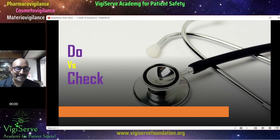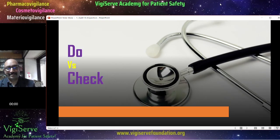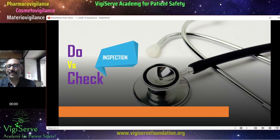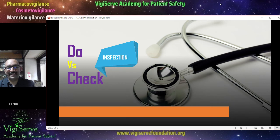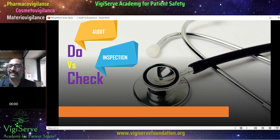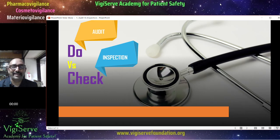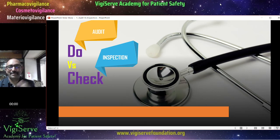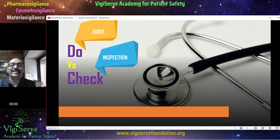Do versus check. In case of inspection, we check the compliance, while an audit is done. There is a difference between do versus check. In inspection, only the compliance is checked. However, an audit is undertaken or done. It is doer versus checker — the inspector is a checker, and somebody does an audit.